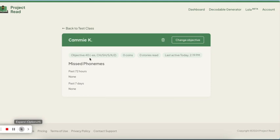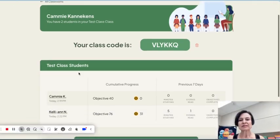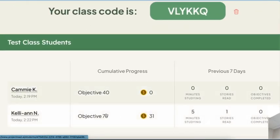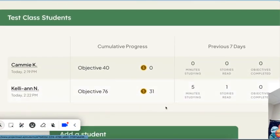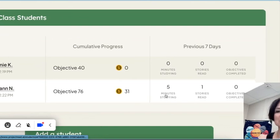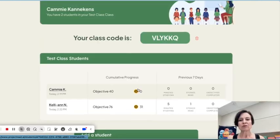The student reads and there's an AI friend that helps to prompt them. It tells them if they're doing well. It has them reread words. It reinforces things that they've done well. It corrects them when they have mispronunciations. We'll look at this other student has done five minutes of reading, read a story and has 31 coins.